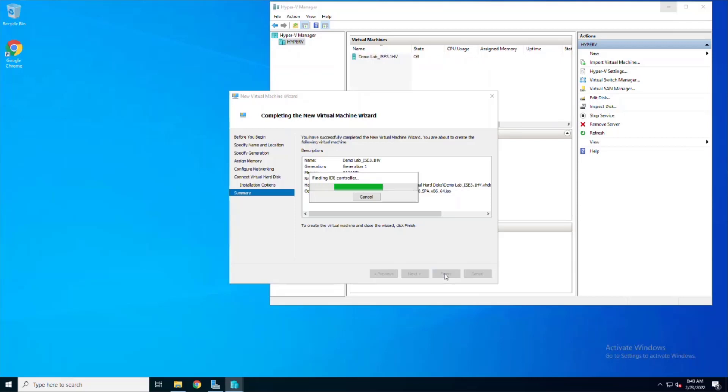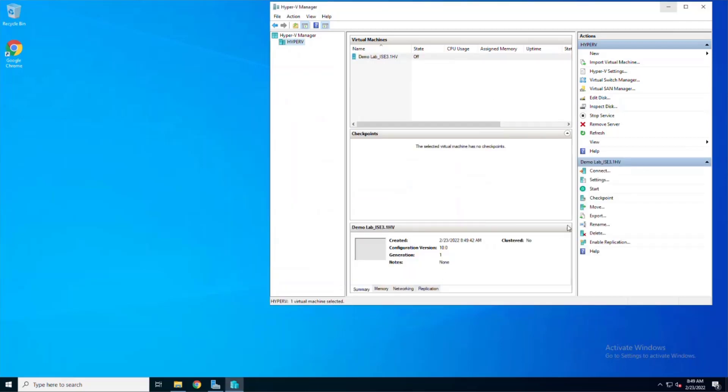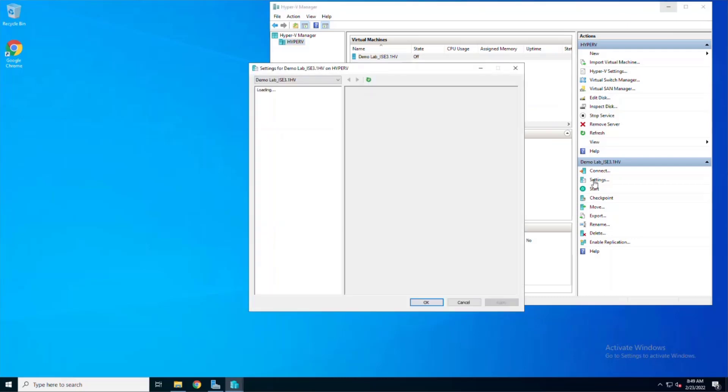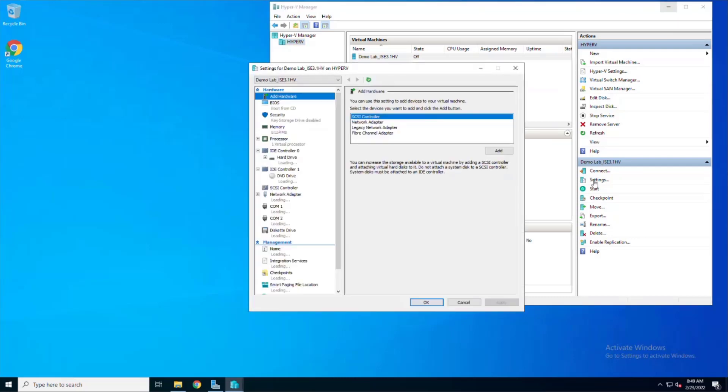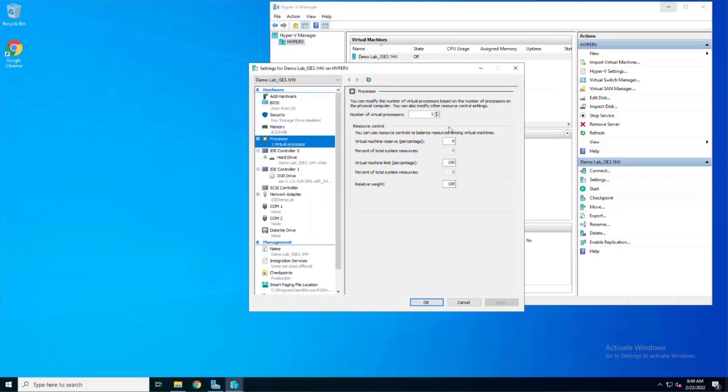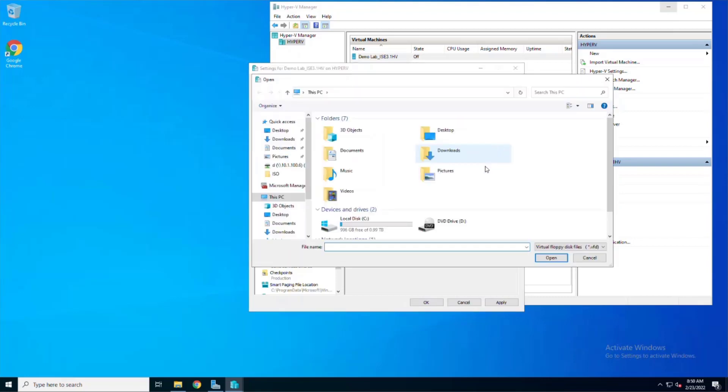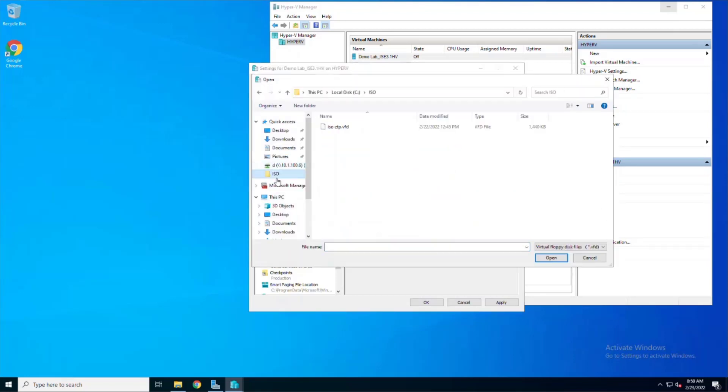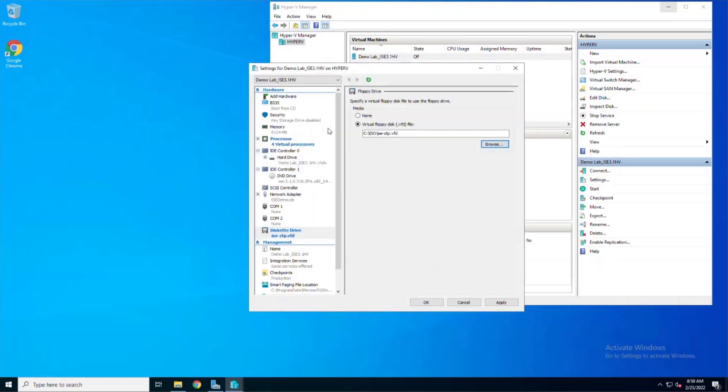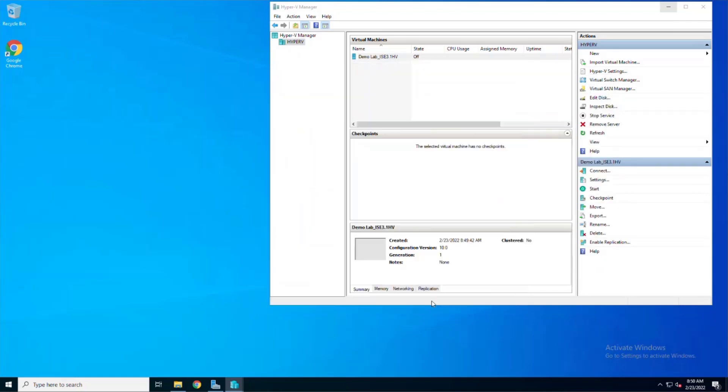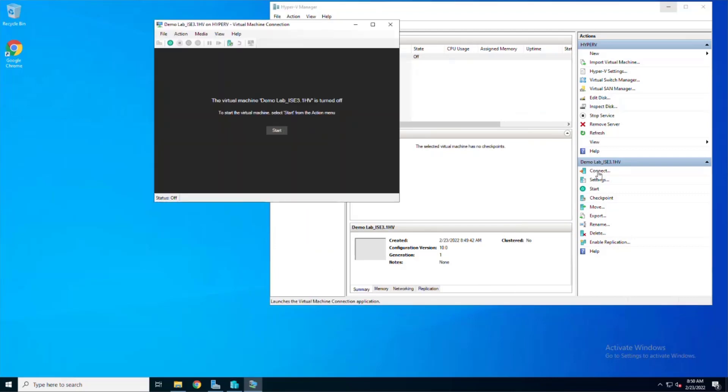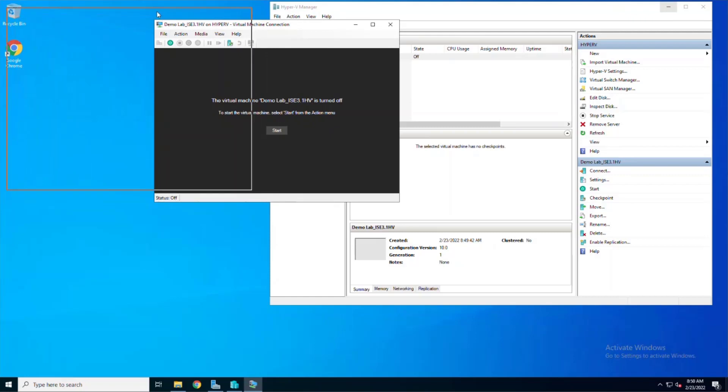The virtual machine is created, and then we can go into the settings to adjust our hardware. We're going to go back to the processor and increase stats of four virtual processors. Now we're going to choose the new option of diskette drive. Here's where we're going to map the virtual floppy drive file that we created to this new hardware. Once we click OK, we can connect it to open the VM console, and once it's open, we can power on the virtual machine.